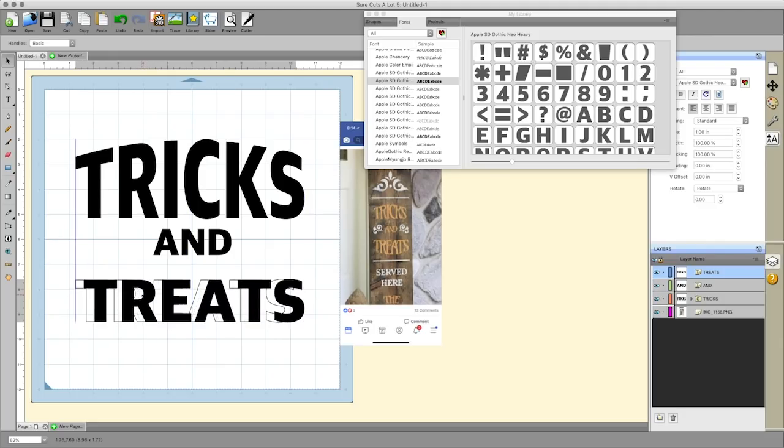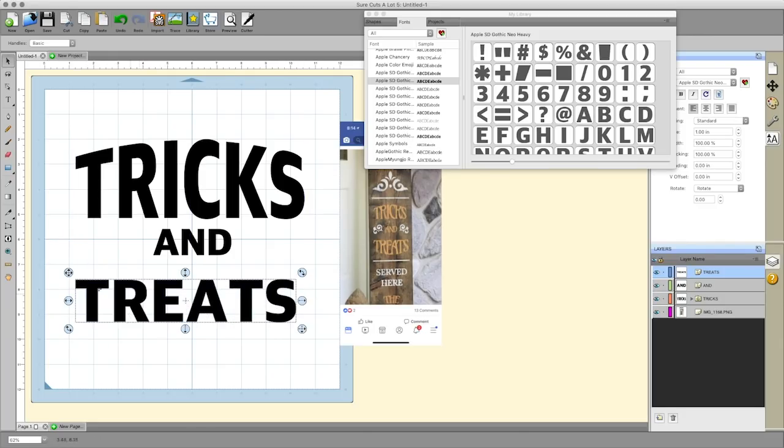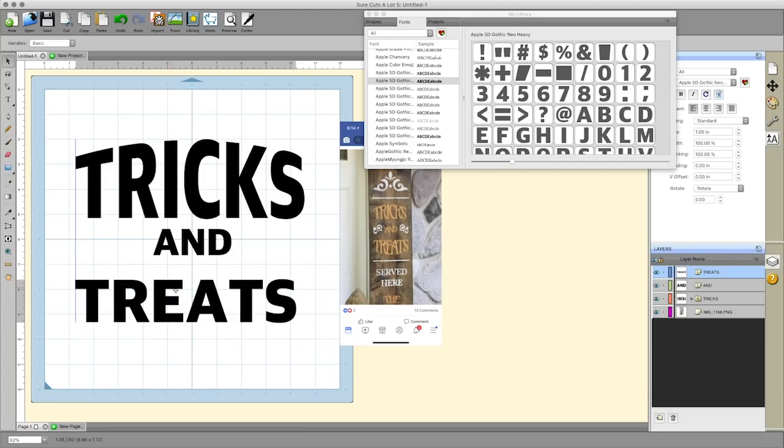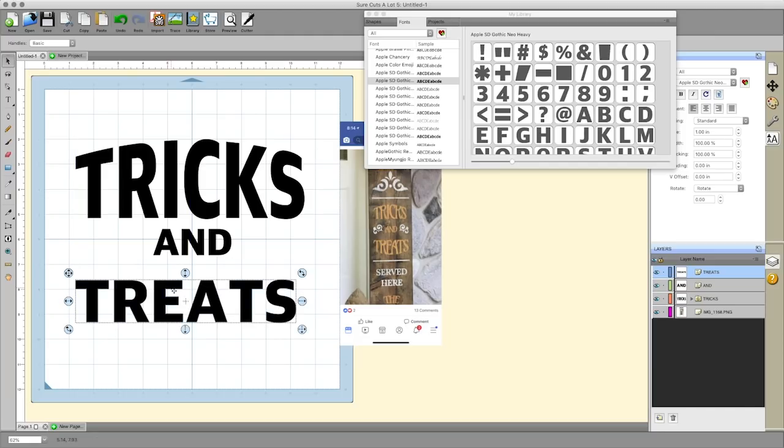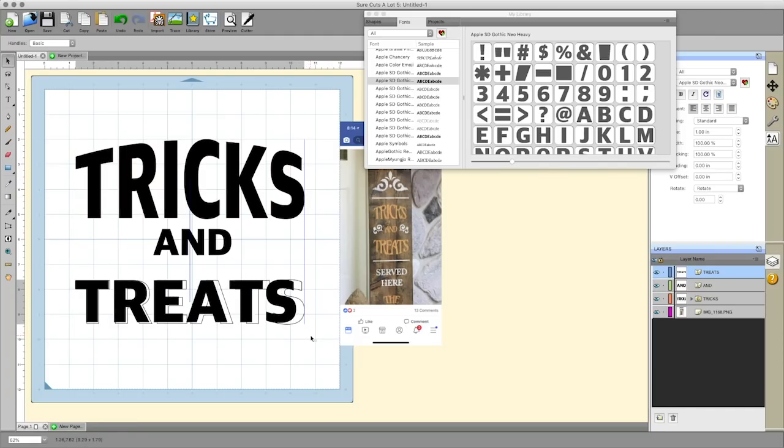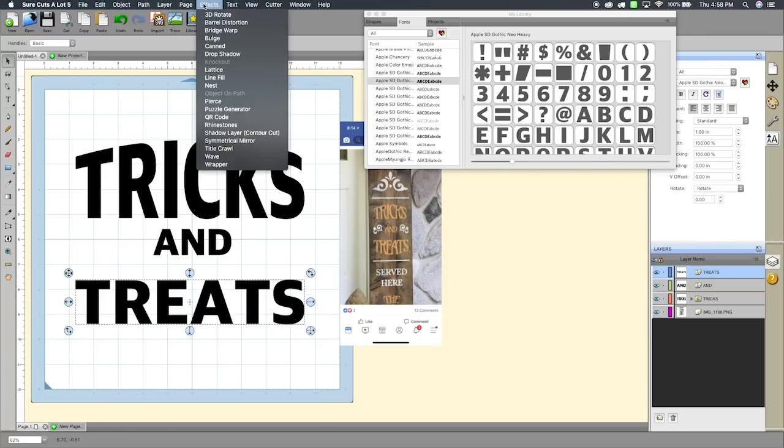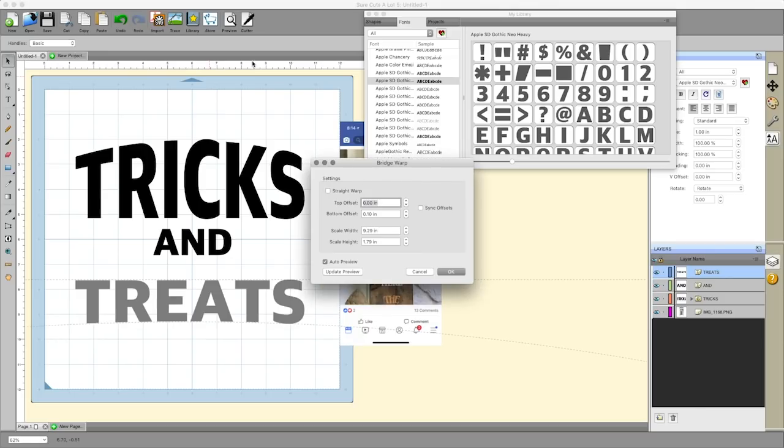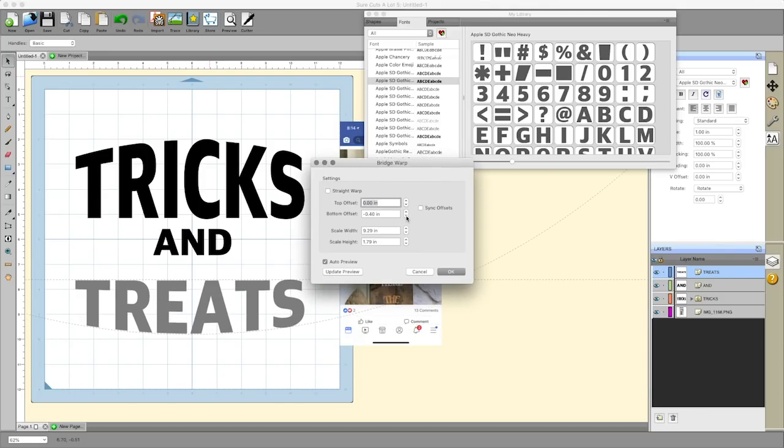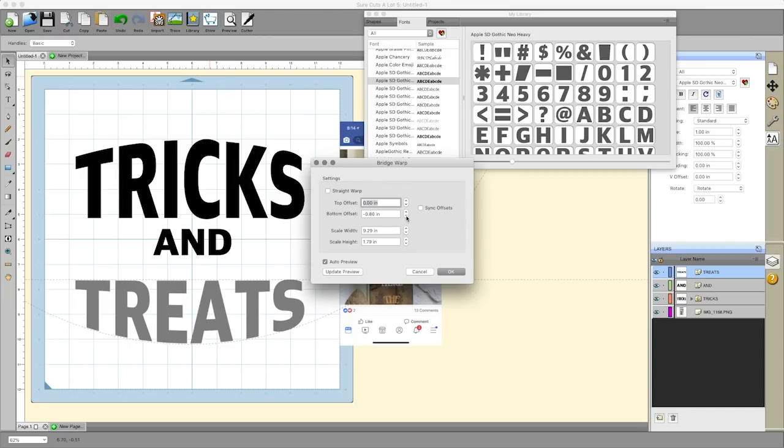I'm going to take this and drag it over here so that the t's align. You can see right along the two t's there's a little marker there indicating that those are both lined up. I'm going to stretch this out so that the s's are lined up as well. Now that it's selected I'm going to go under effects and bridge warp.